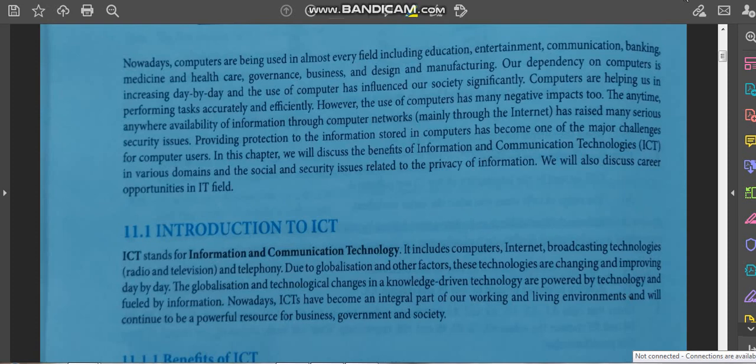In any sector you look around, you will see the usage of computers, so our dependency on computers is significantly very high nowadays. While computers are accurate and efficient, with this efficiency and accuracy, computers also have many negative impacts. We will cover all these negative and positive impacts of information and communication technology in this chapter.